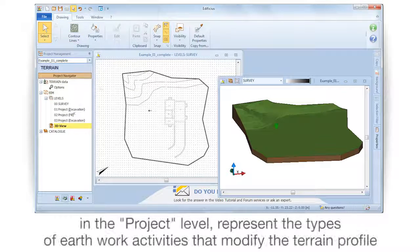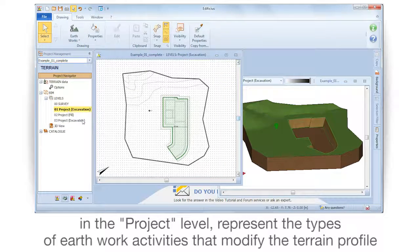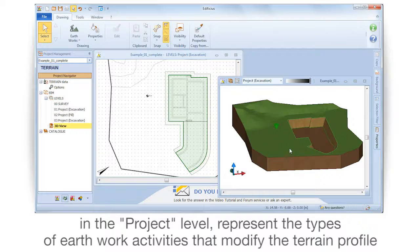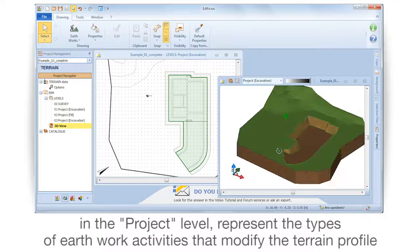In the project level, represent the types of earthwork activities that modify the terrain.